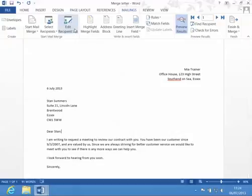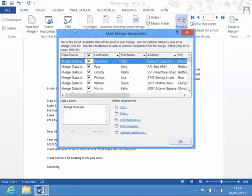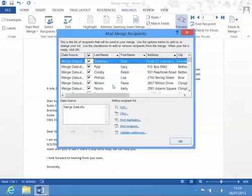In the Edit Recipient list on the Mailings tab, we can change the order in which the rows of data appear. You can see here at the moment that the names have just been put in, well, randomly it looks.